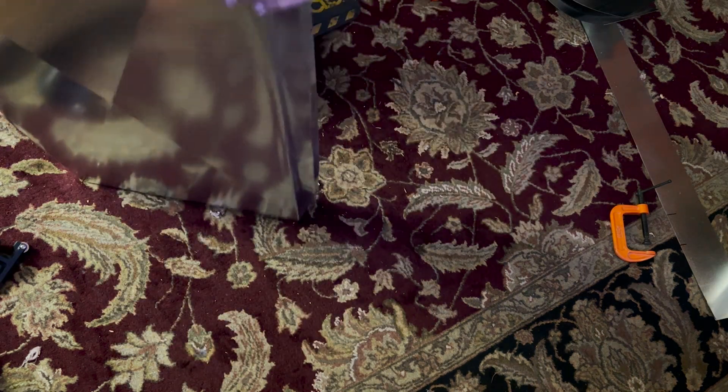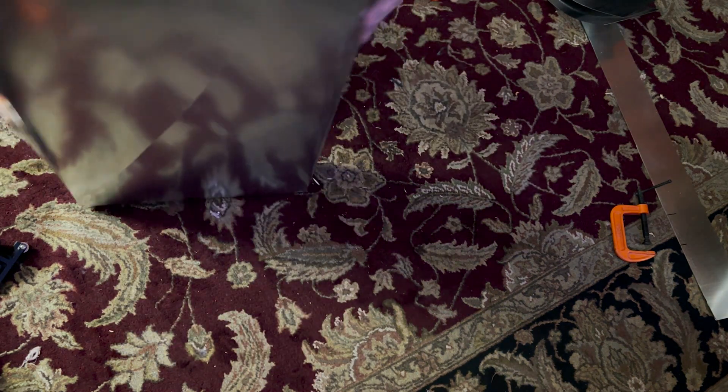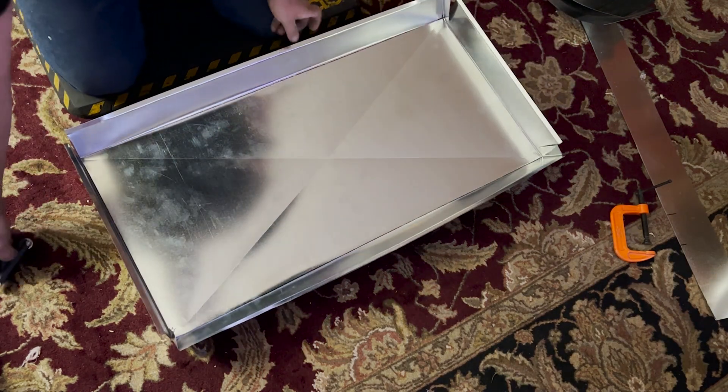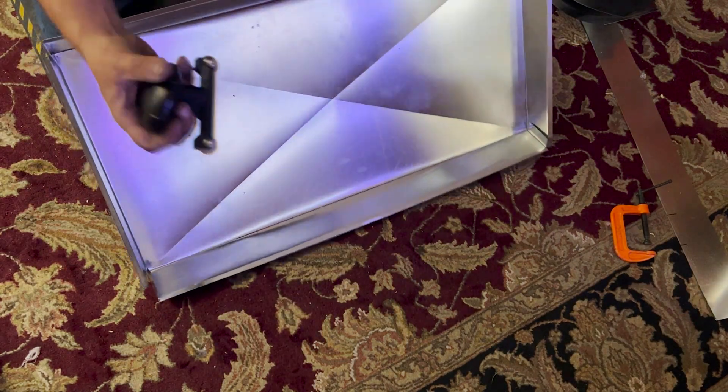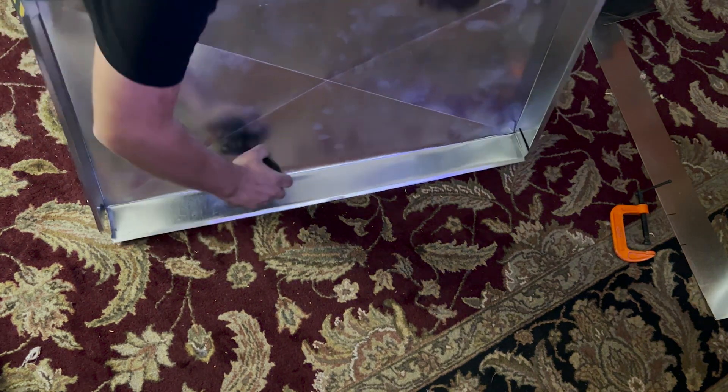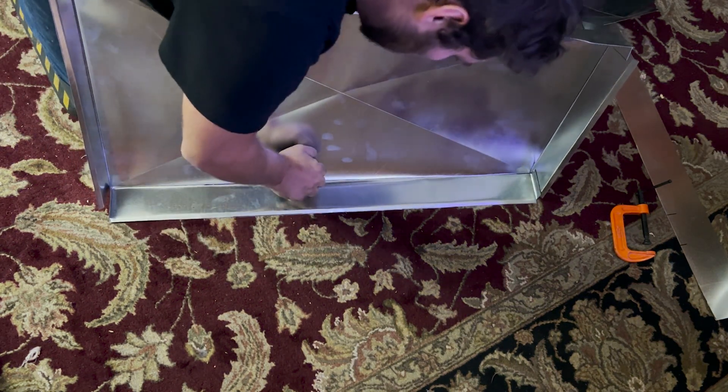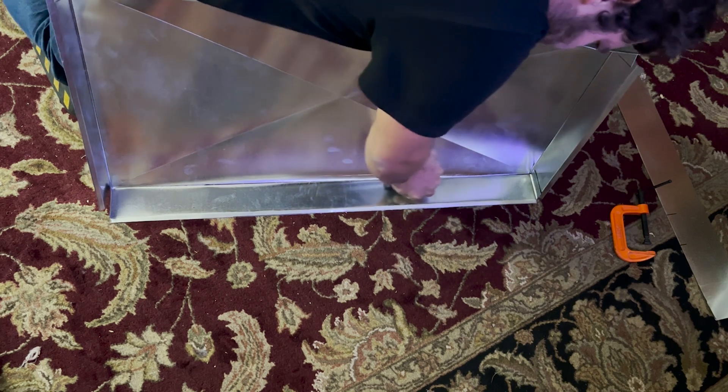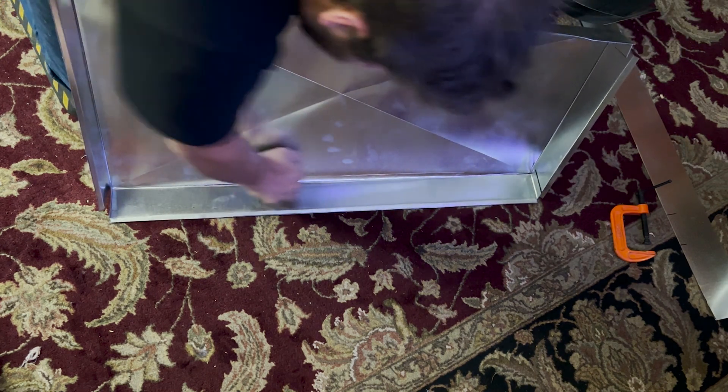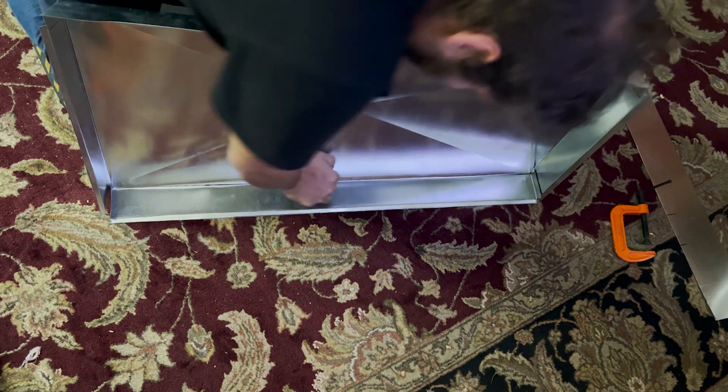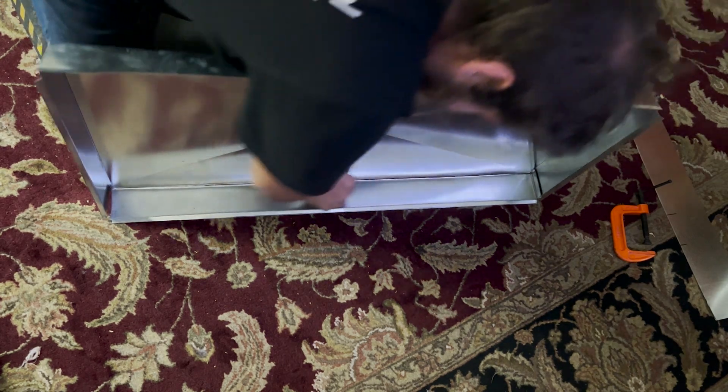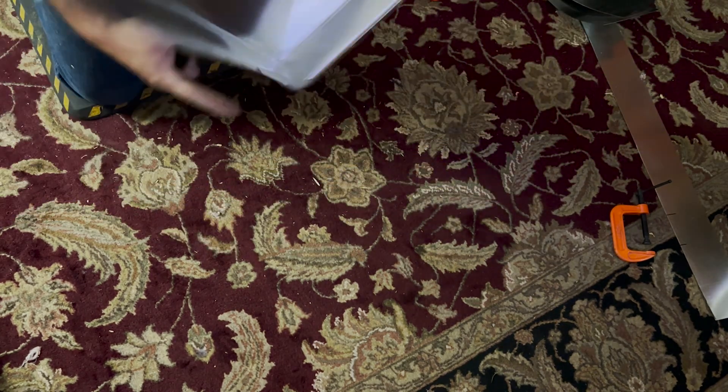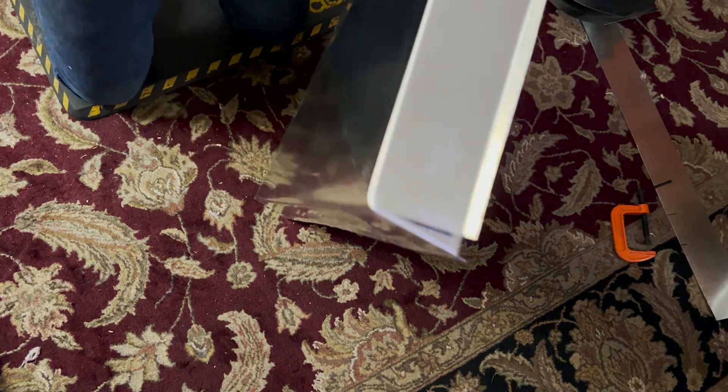So now you can see that got us close but we want to really define this edge. So we're going to use the pocket brake, the Hillmar tool. And that's good. Put a real nice bend in there.